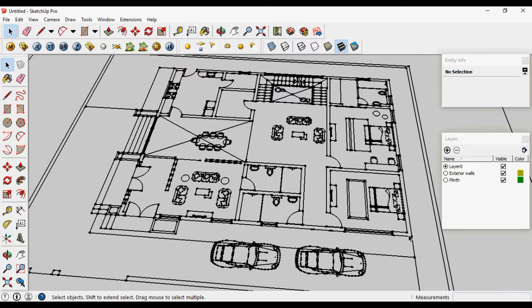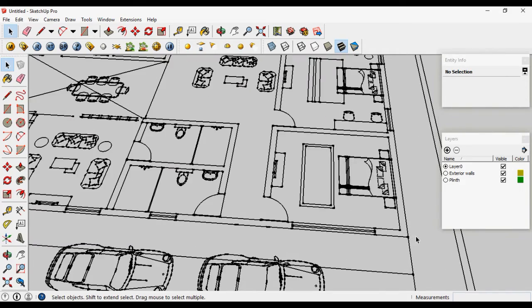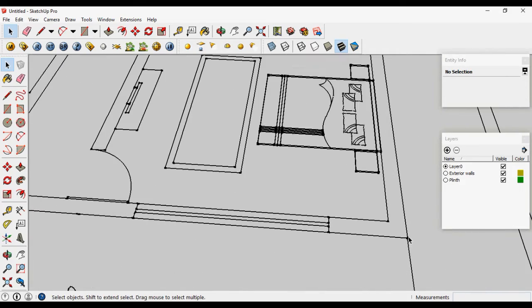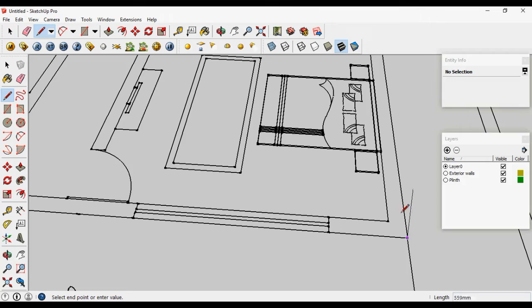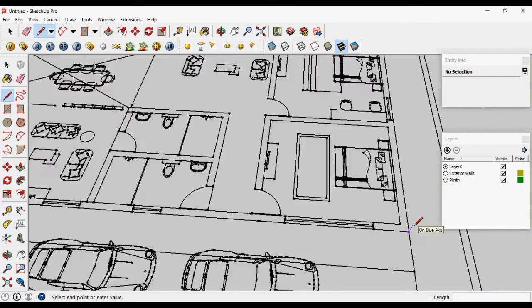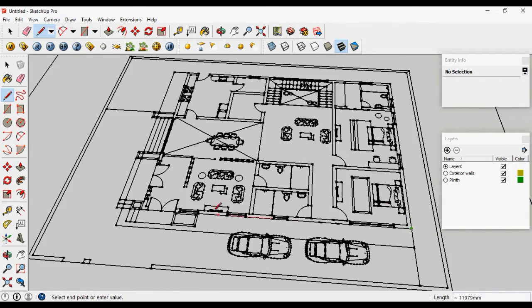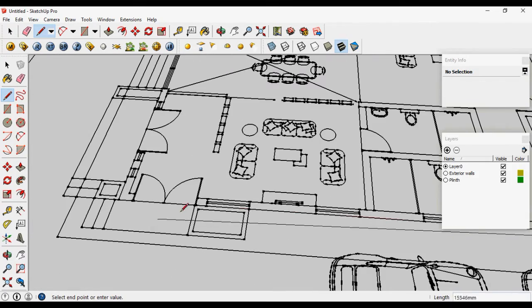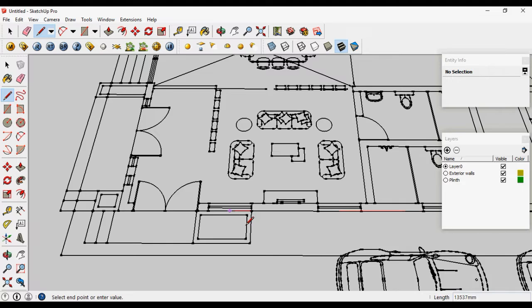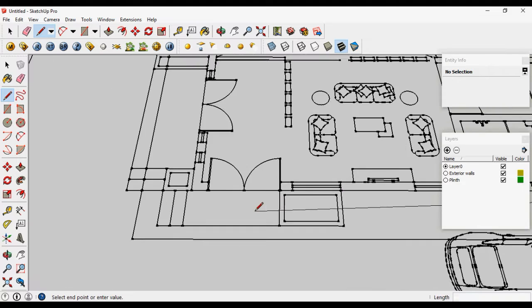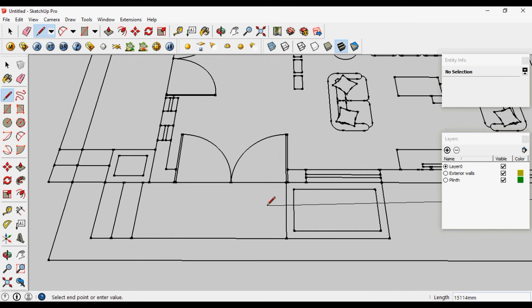Make the plinth by another method, by the line tool. Just make the boundaries or make the outline of the plinth in the red and the green axis direction.